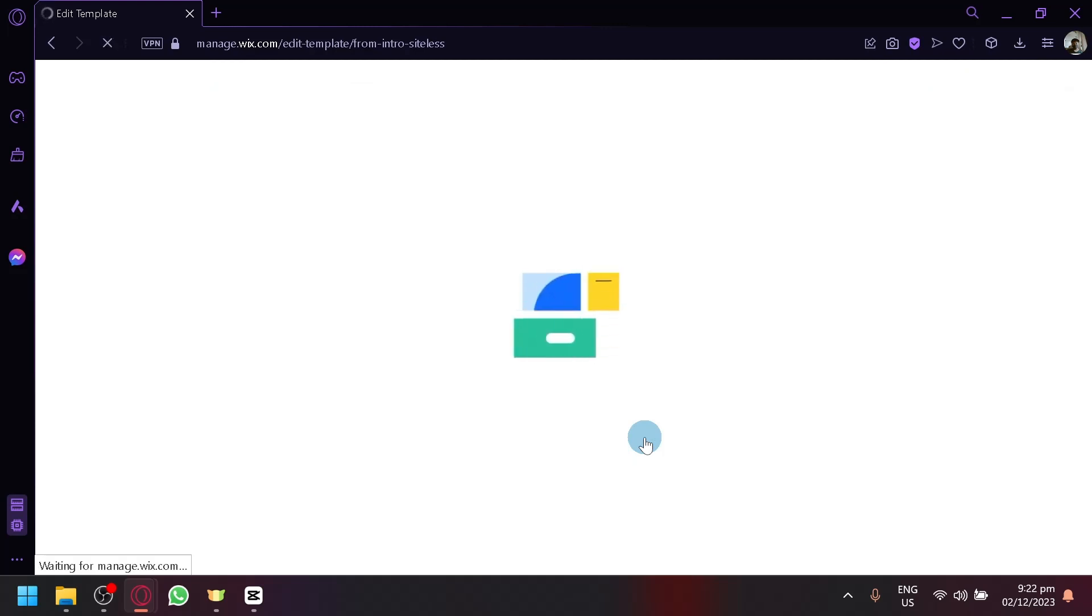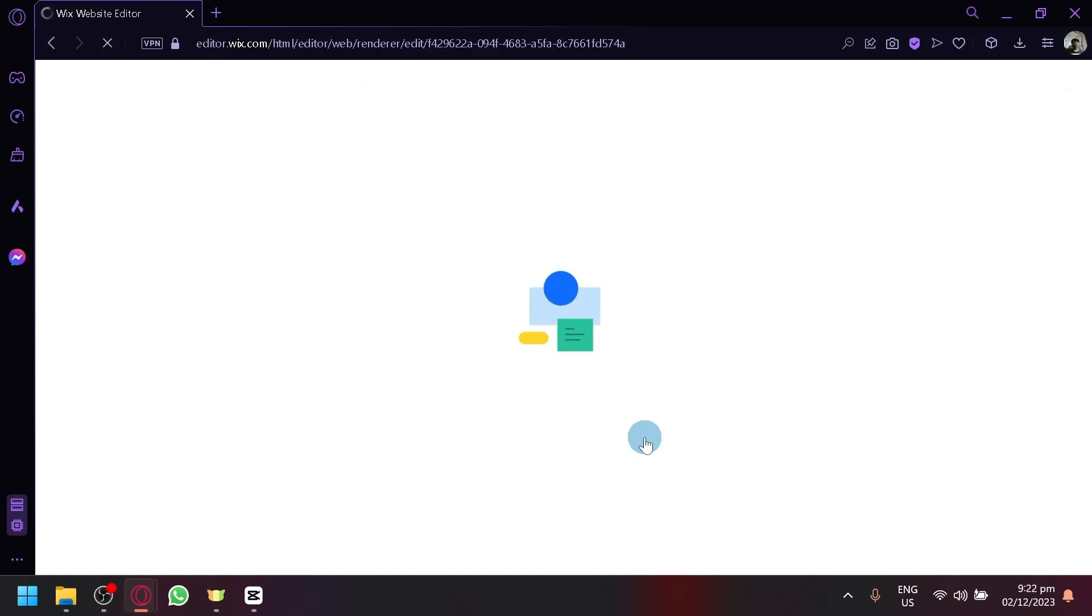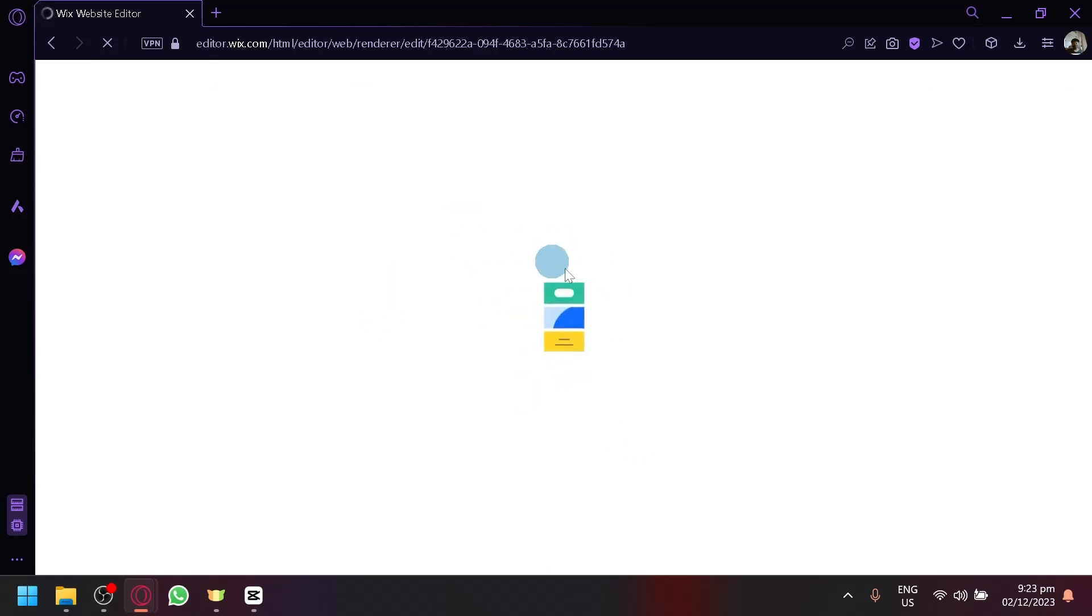And then you will be redirected to the editing page or like where you will be able to customize the website. Now, this process might take a while. So we're going to wait for a few seconds for this to load. And I'll get right back into you guys.